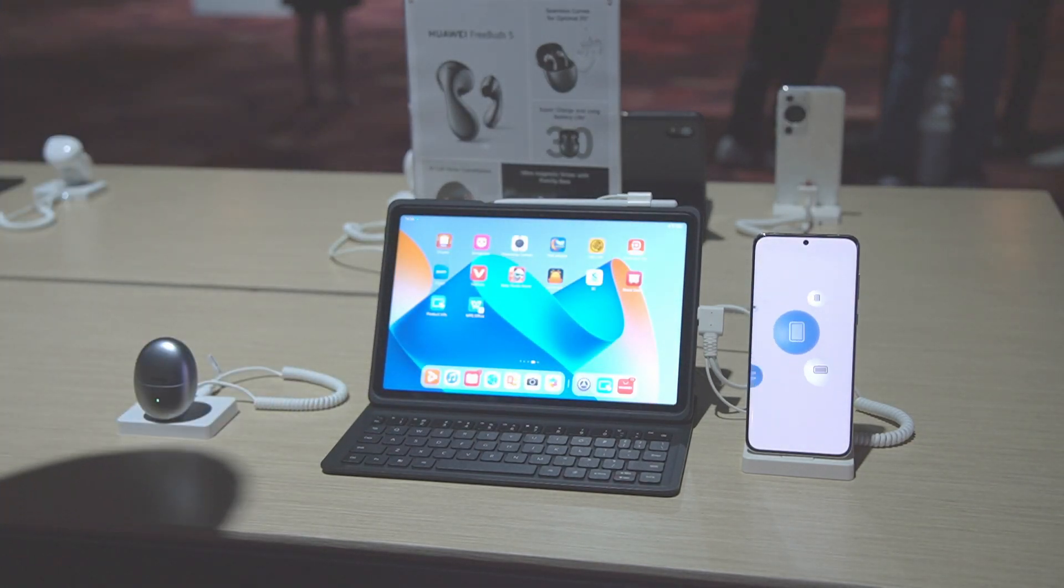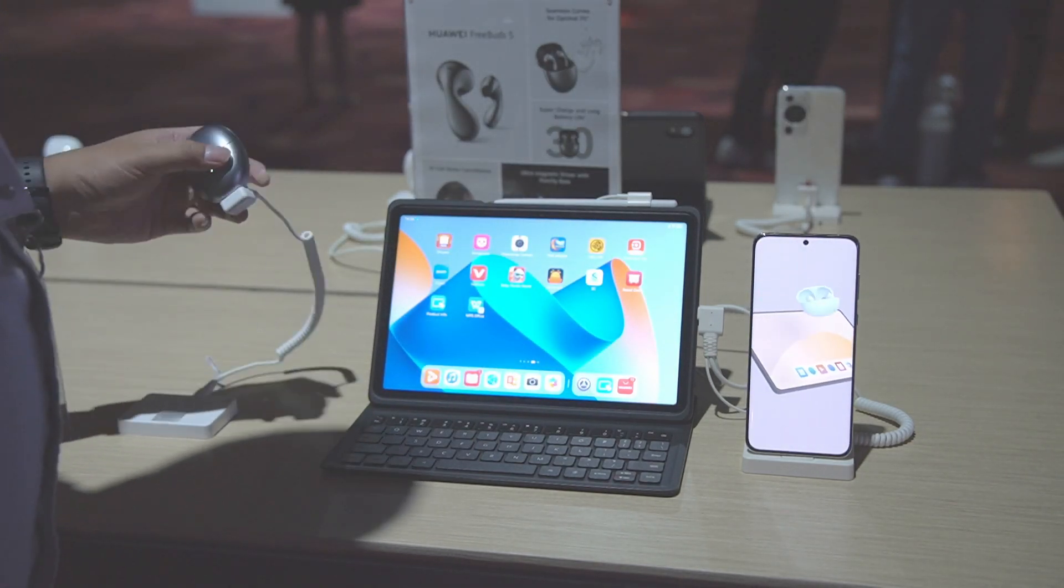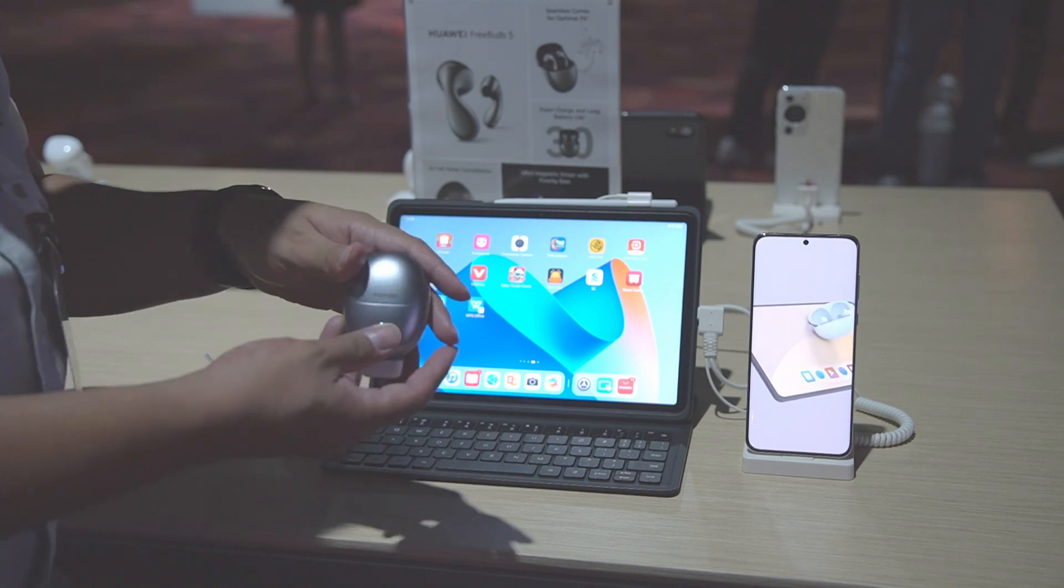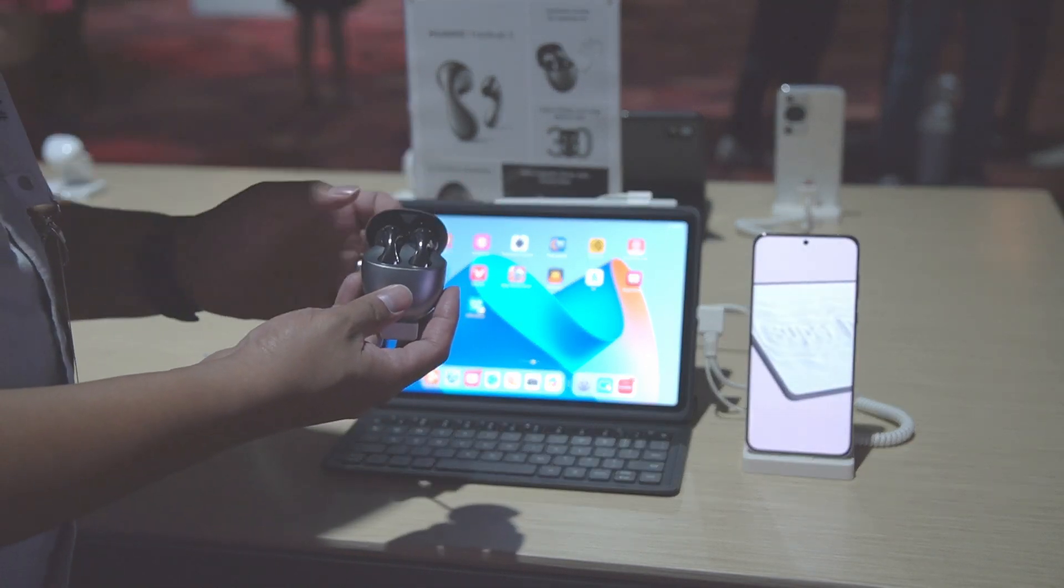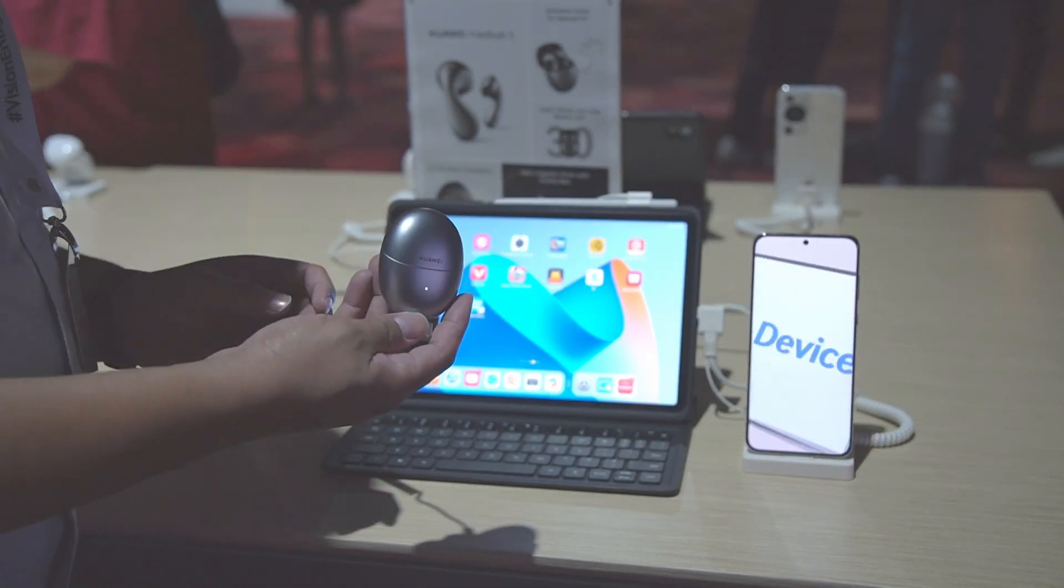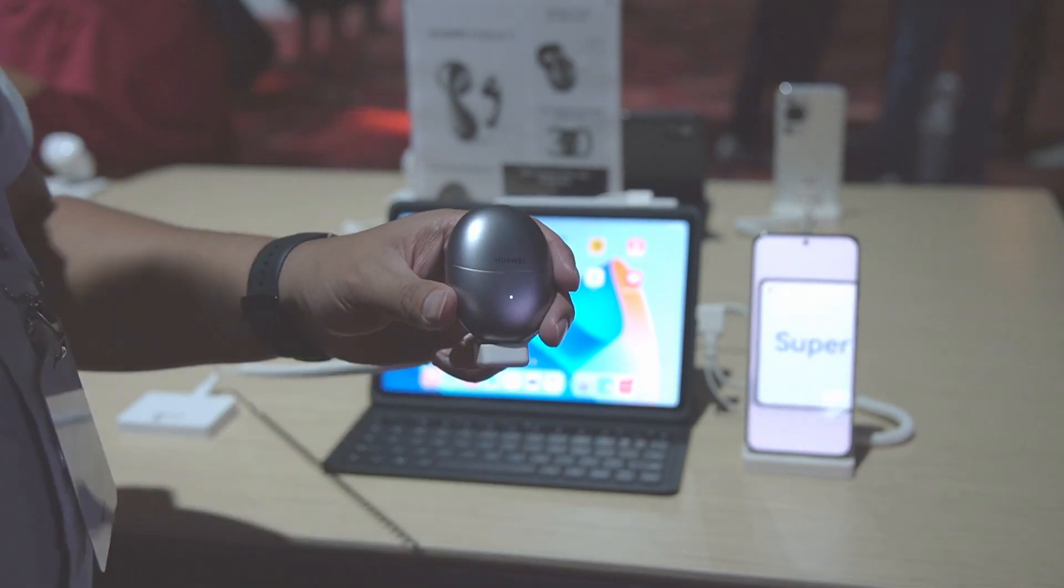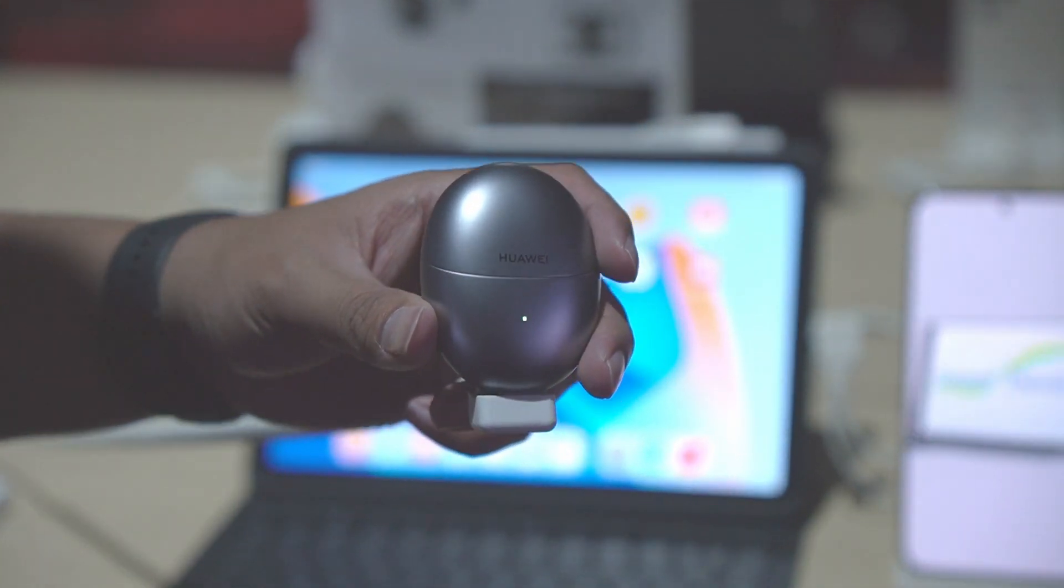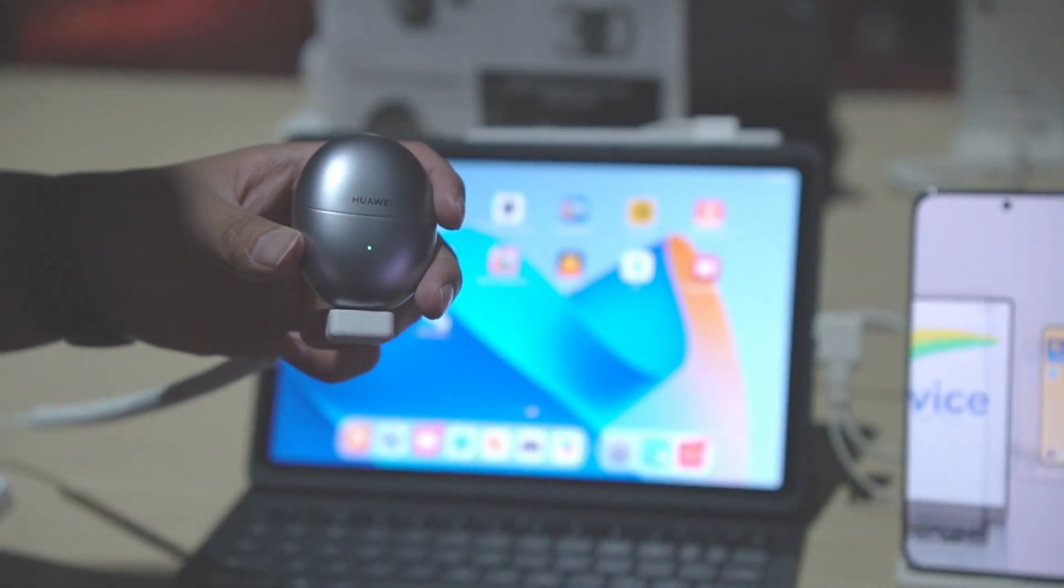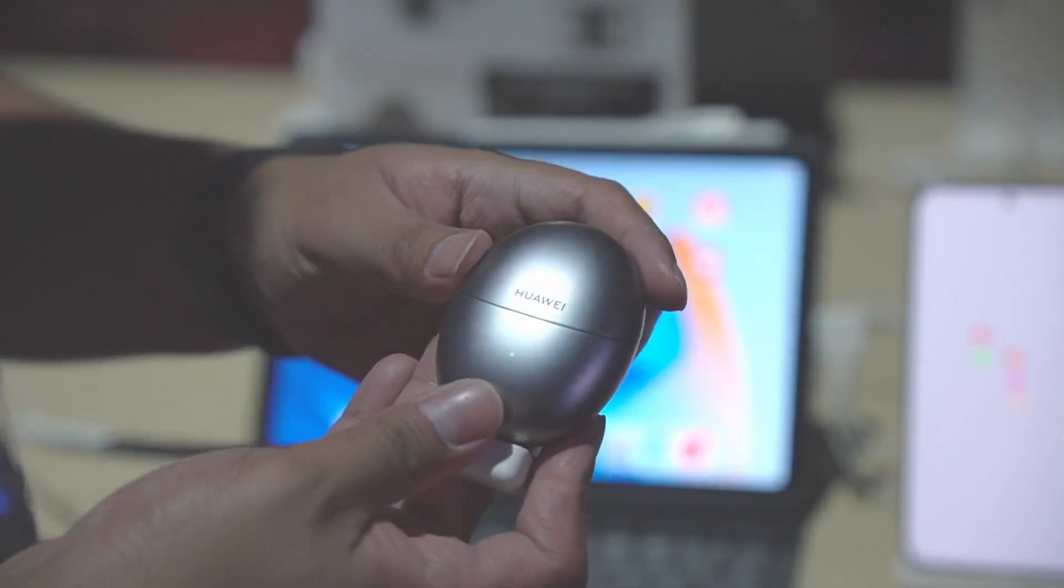I apologize for that, but as you can see here, we have the Huawei FreeBuds 5. One thing you can see is that we have a really unique design.